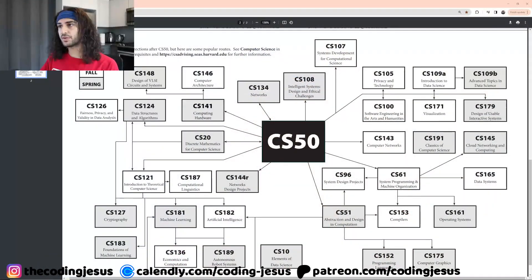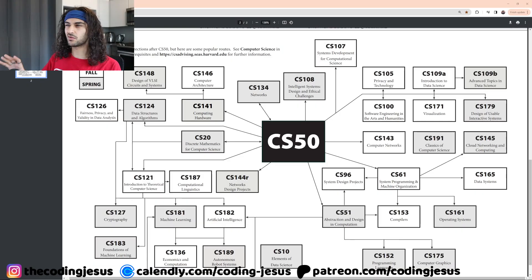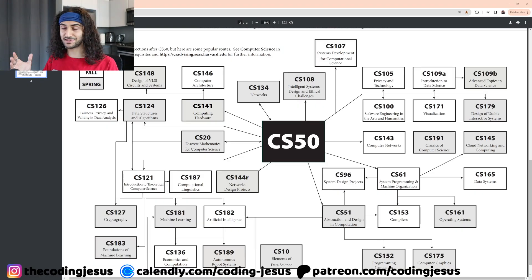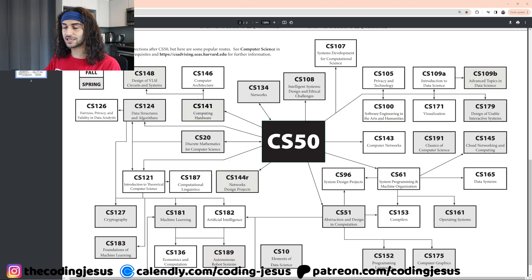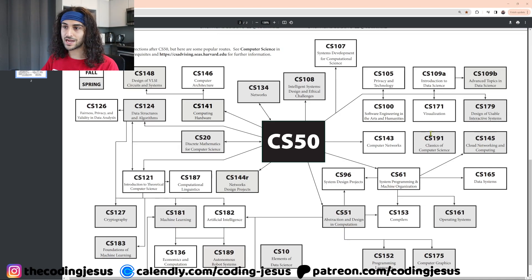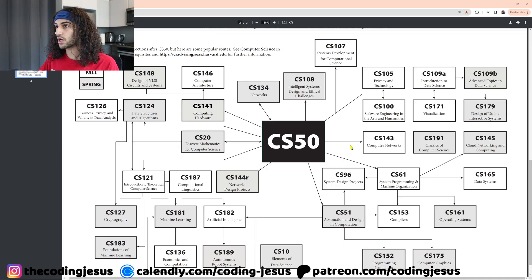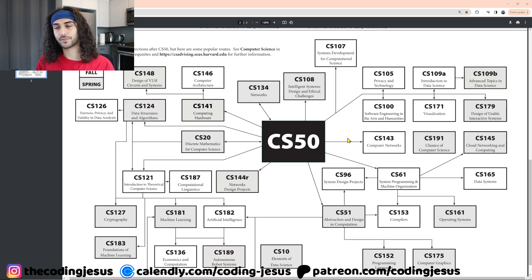Obviously, different schools teach different courses, so this isn't one-to-one applicable, but in general these are the courses you should be looking for in your school's computer science curriculum. I'm going to be using Harvard's course diagram as an example of which courses you should be taking and why.